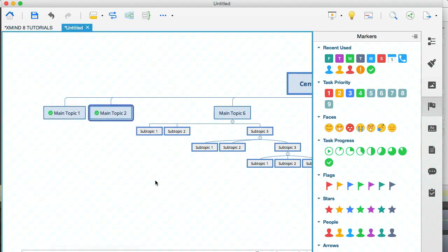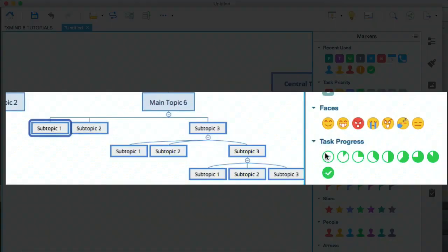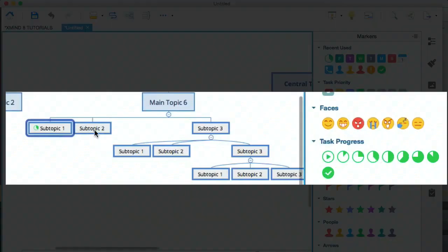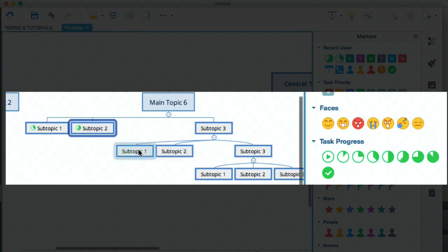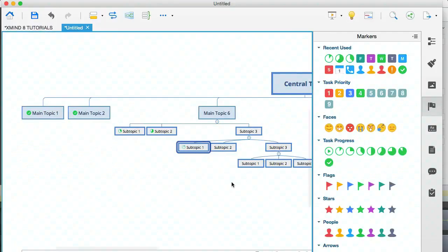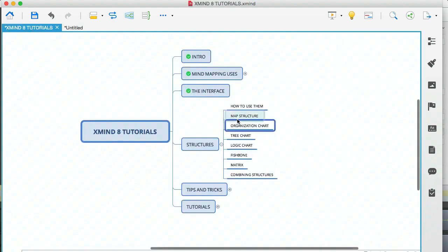And a lot of times tasks overlap. So a lot of times I use these progress icons. And that lets me know what I'm up to with any given task. Let me close that. And let's go back to the modules.